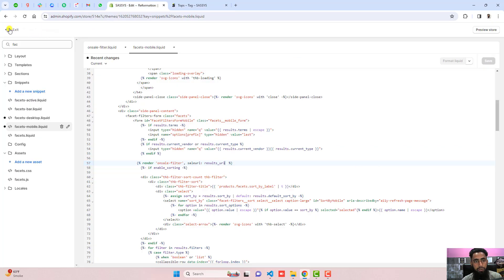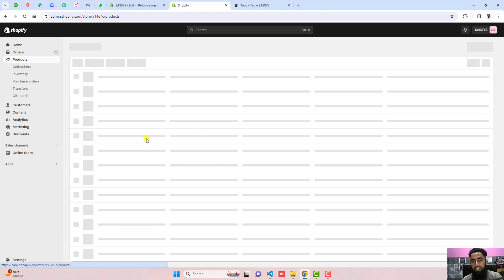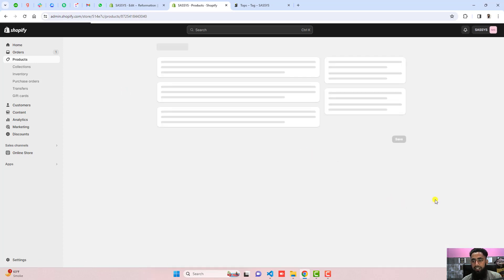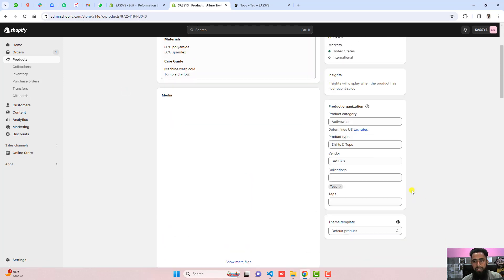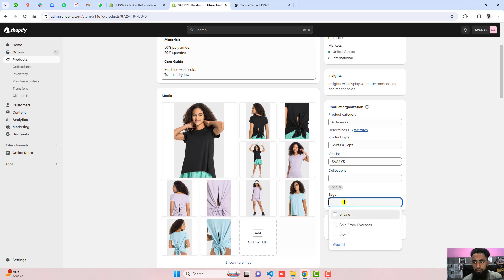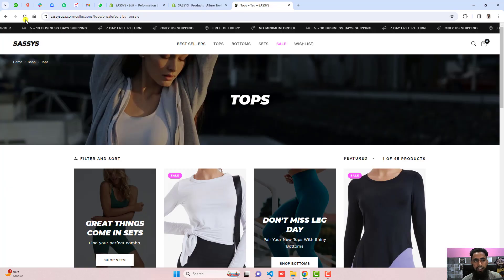One more change you have to do: go to the dashboard, go to products, and on each product you are interested in using this filter with, you should write the tag name. For example, for this product I want to display it, so I write 'on sale', click add, and then click save.